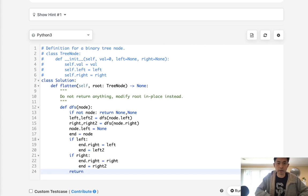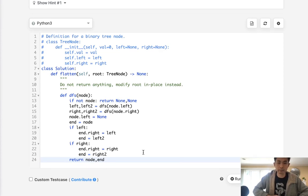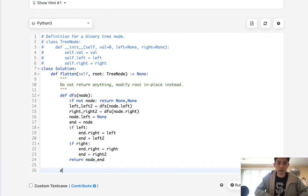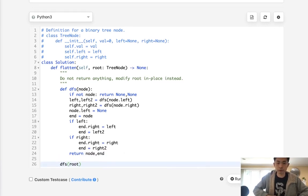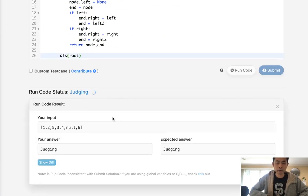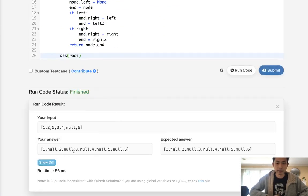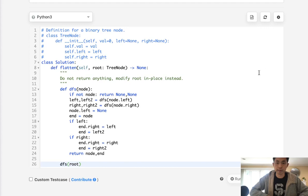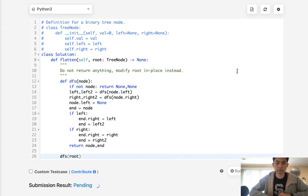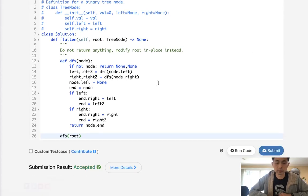Finally, we return node as the head and end as the tail. We call this with the root, and this should modify our binary tree into a linked list in place. That looks like it's working — let's submit it. And there we go, that's accepted.